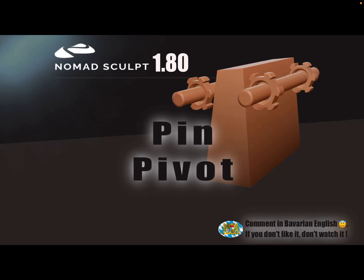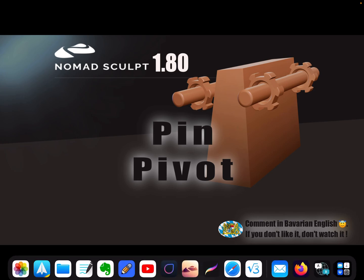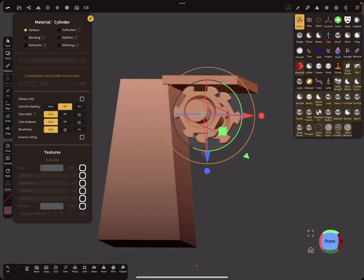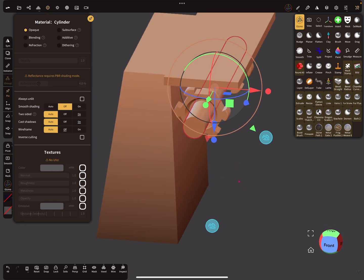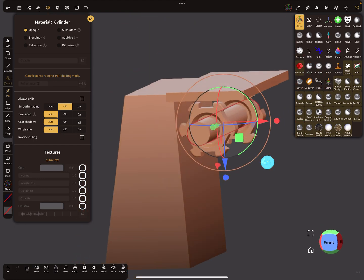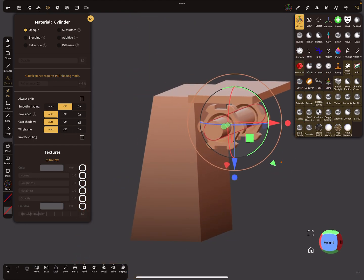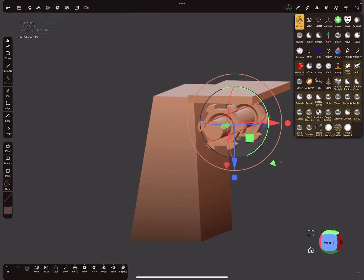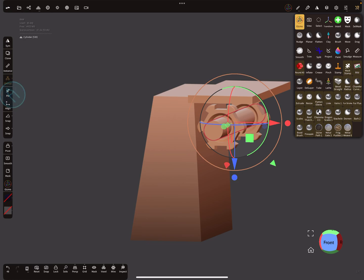Hello Nomad Sculpt, this video is about the pin pivot option. So what can you do with a pin pivot? First, you find the pin option here in the side menu. This small pin is a pin pivot.